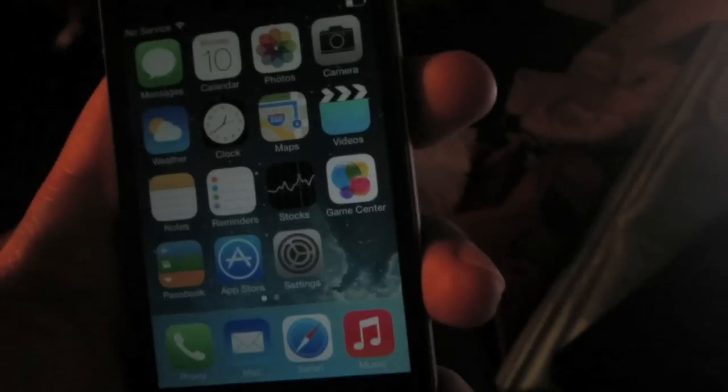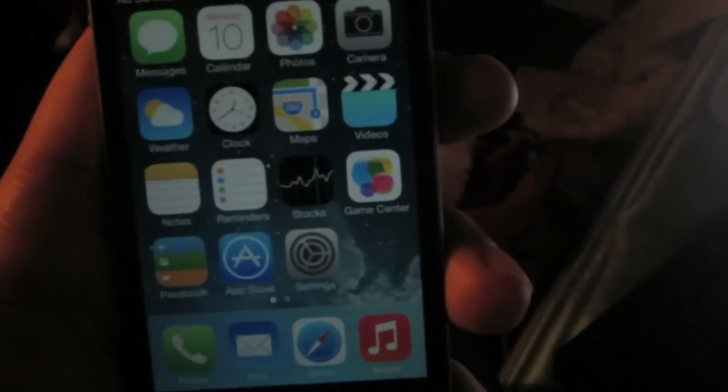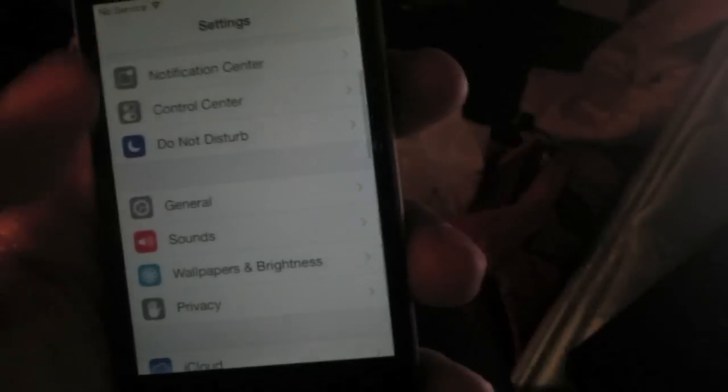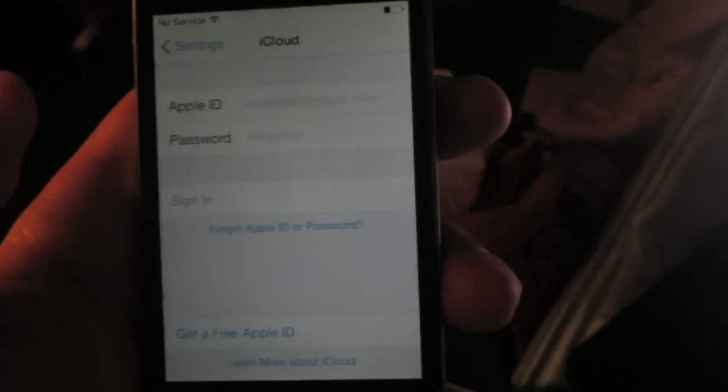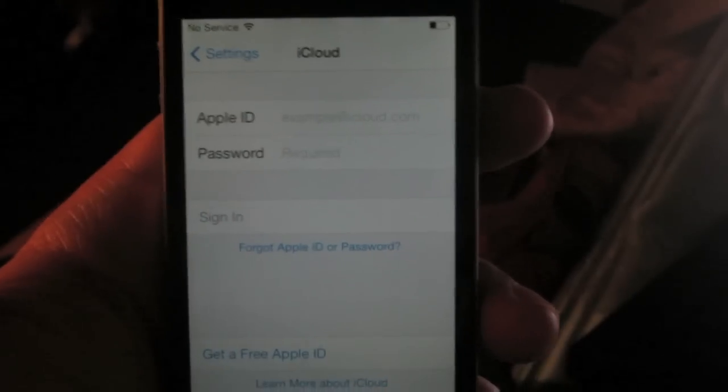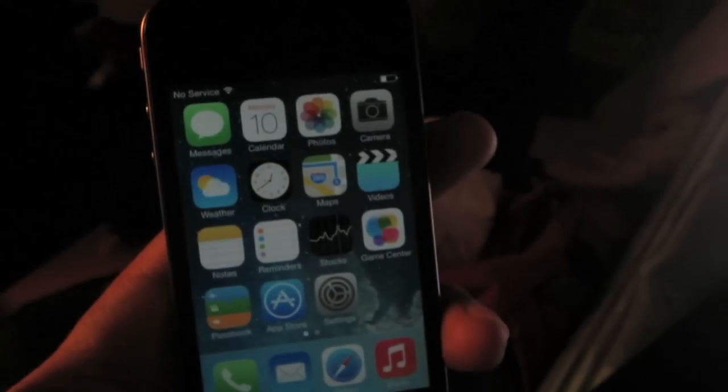After going through diagnostics and pressing 'Get Started,' the iCloud activation lock screen has been removed and you can use your device. You can open up Settings and enter your iCloud information. That will be it for this video — if you found this helpful, like and share, and feel free to subscribe for more videos like this.